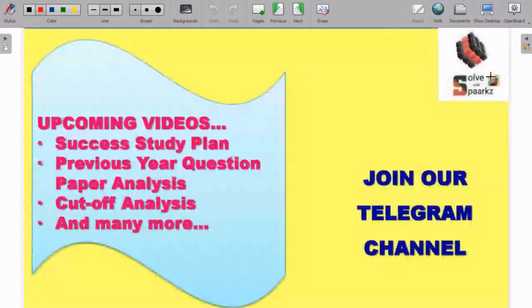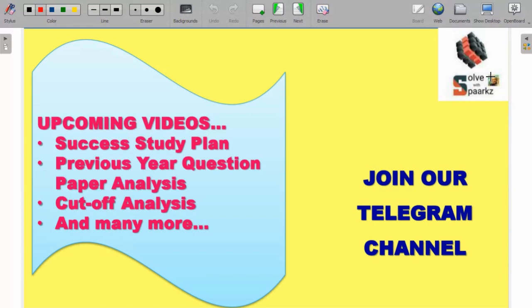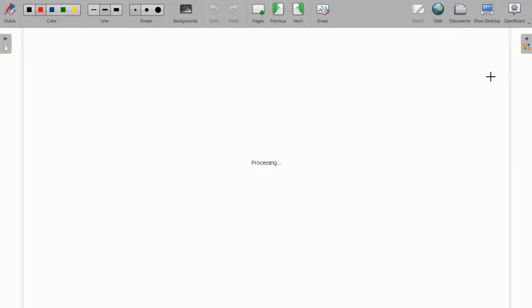In our academy, upcoming videos or set of videos will cover success study plan, previous year question paper analysis, cut-off analysis relevant to combined engineering exam levels. If you want updates, you can join our Telegram channel. The channel link is provided in the description.